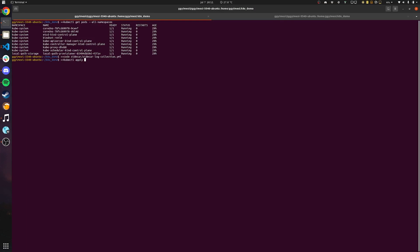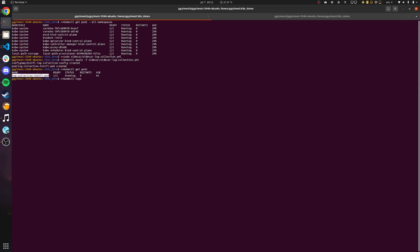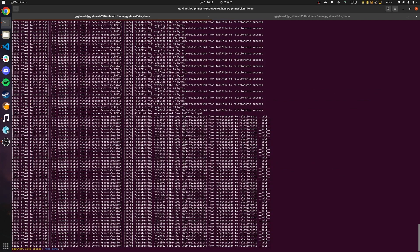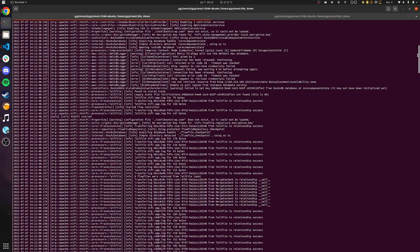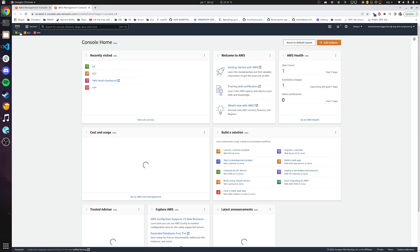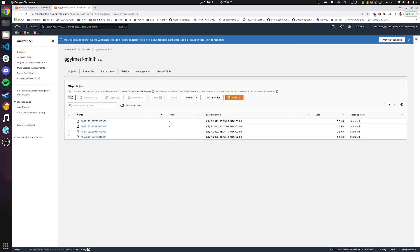Let's apply this configuration. We can see that we already deployed our two containers in a single pod. Let's check the logs in this pod, specifically in our MiNiFi container. We can see that we already have some relationships successfully completed, which probably means we already uploaded some logs to our S3 bucket. Let's find our S3 bucket — and we see that we already have a couple of log files there. Looking at the timestamps, these are all log files, and this most recent one has just been created.